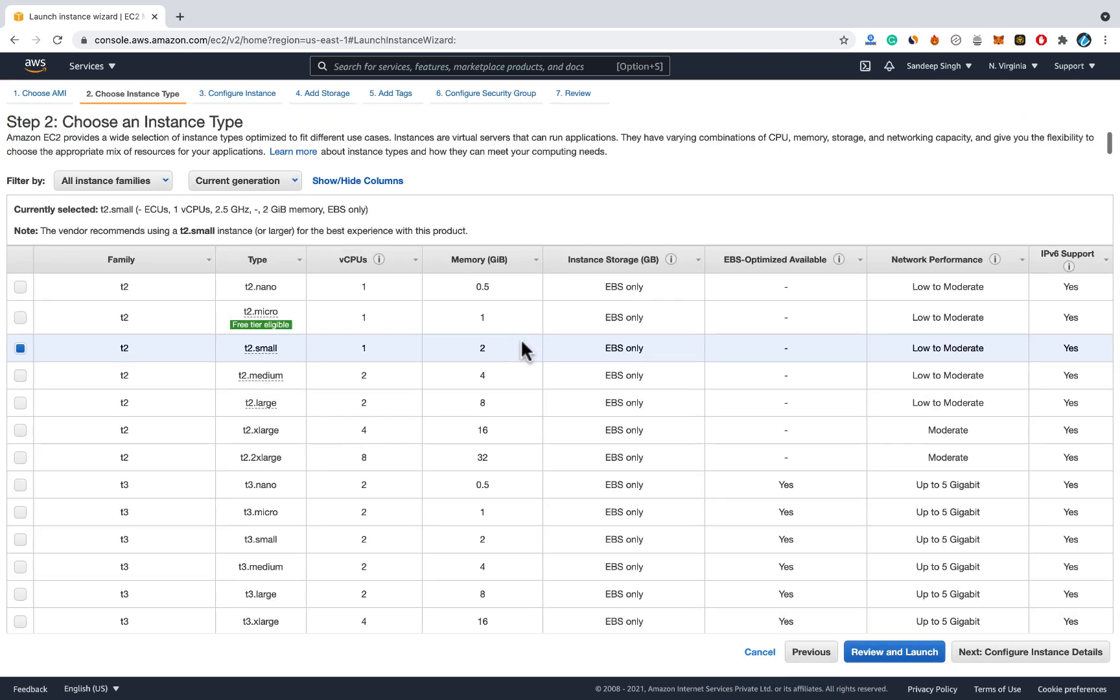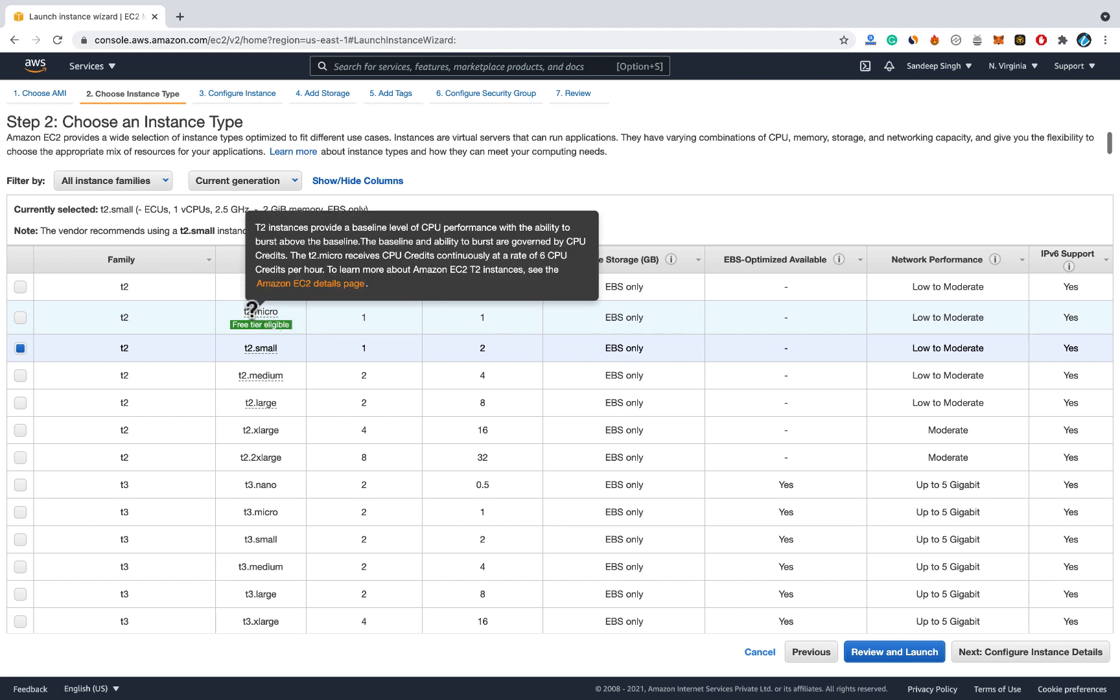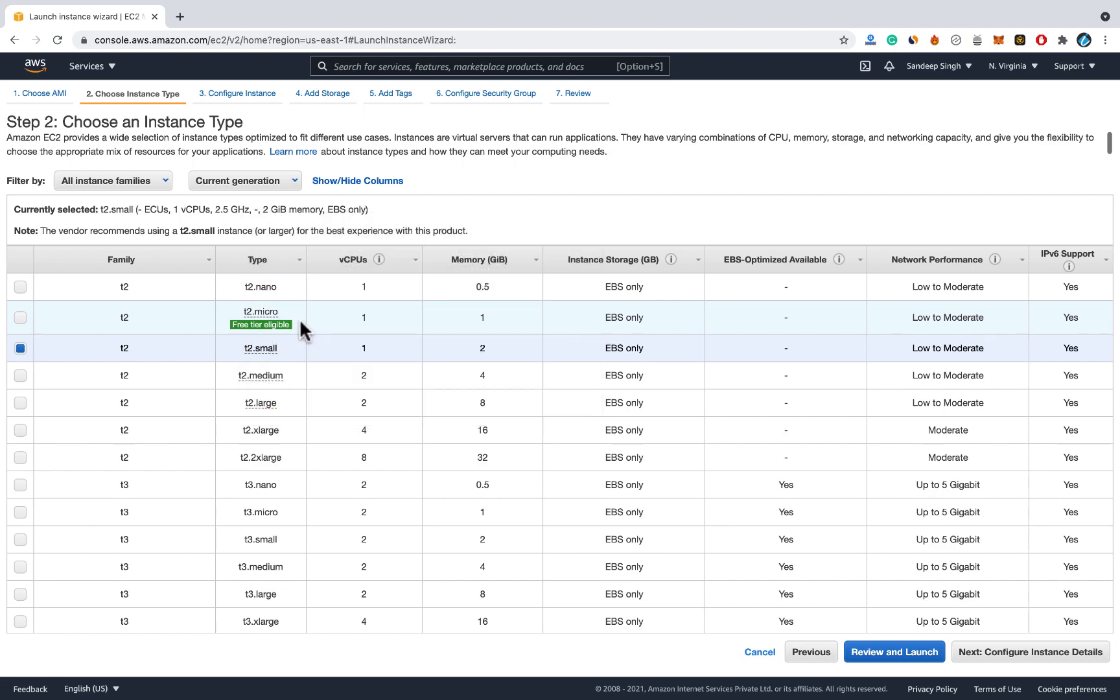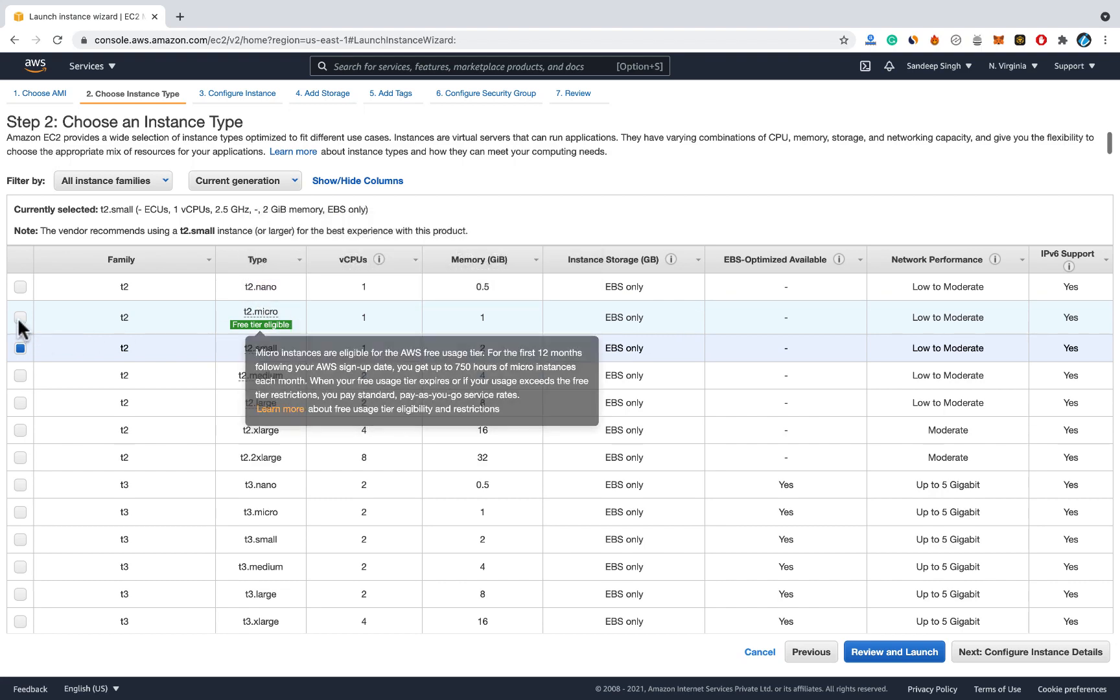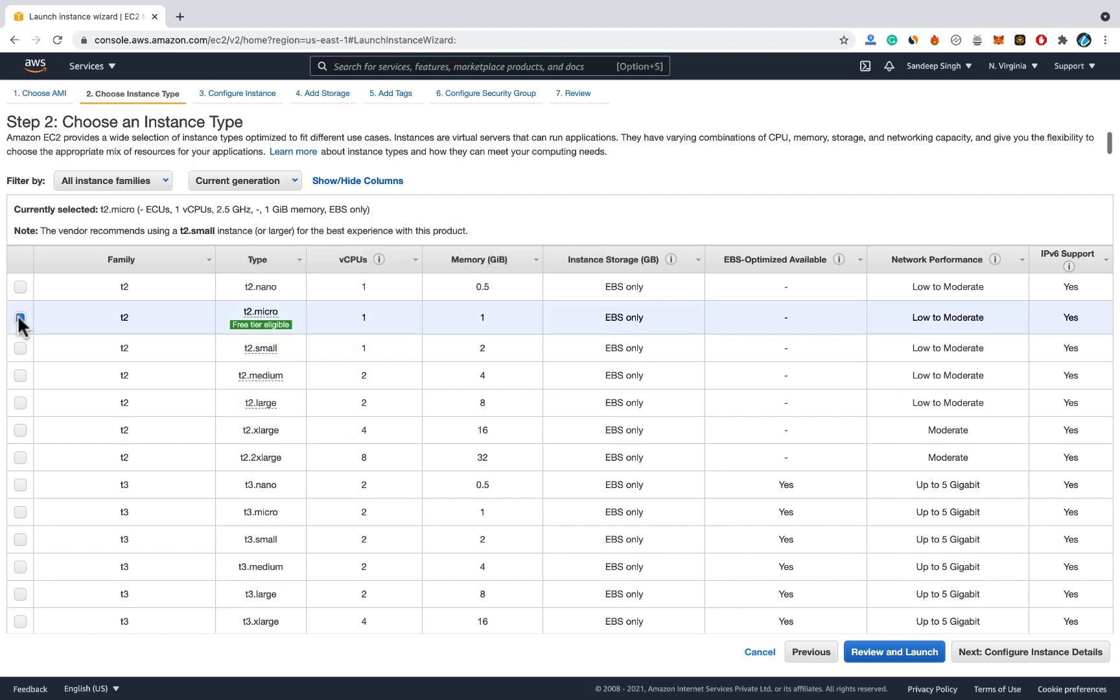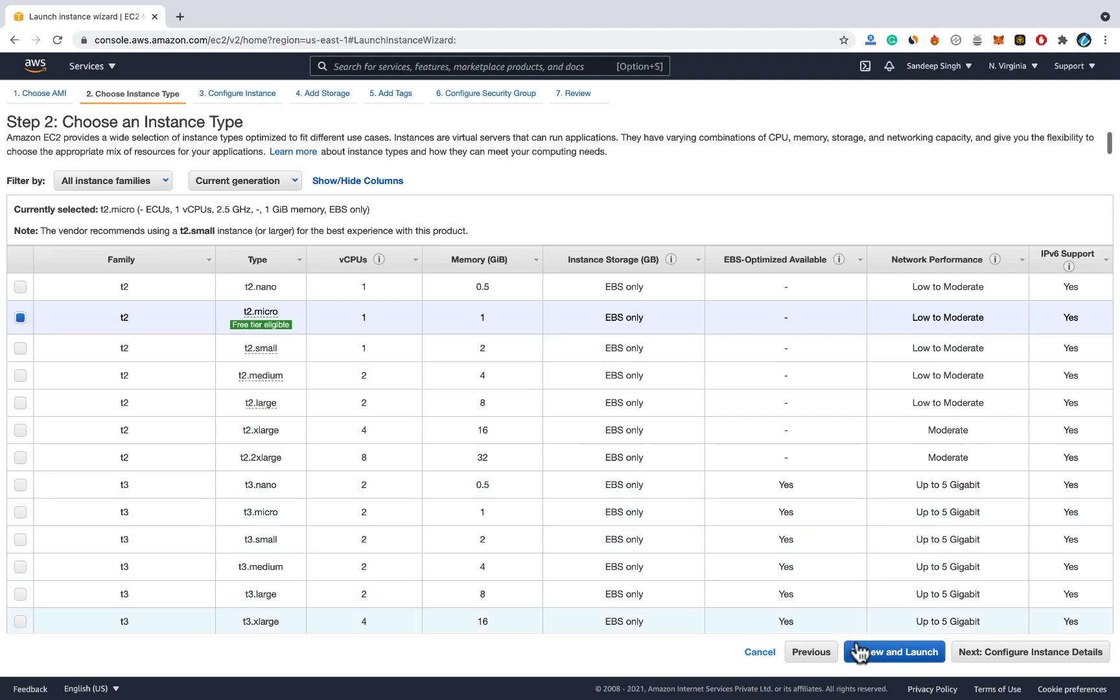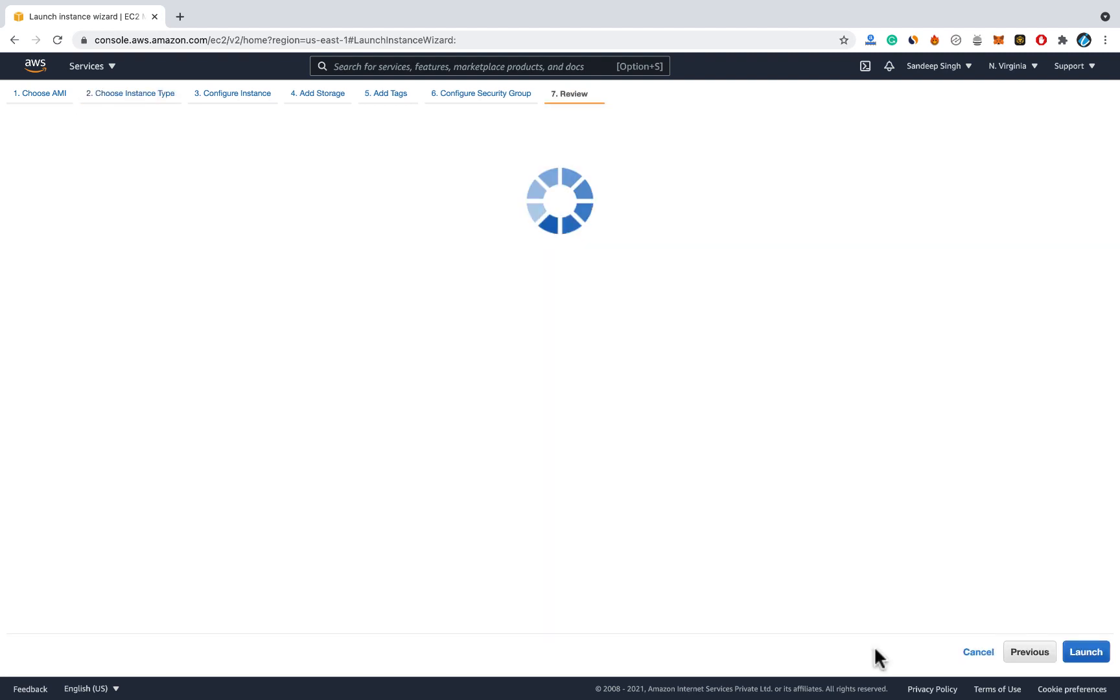Now select this t2.micro which has free tier eligible. In your region this may be different but look for free tier eligible only. And select that instance. Once you have selected, click on review and launch.